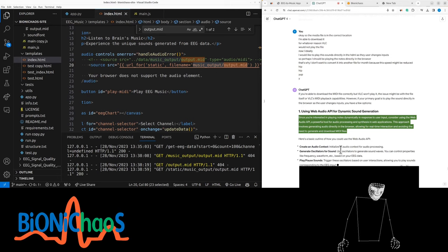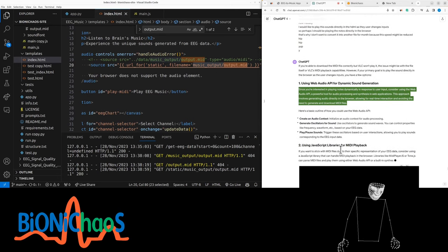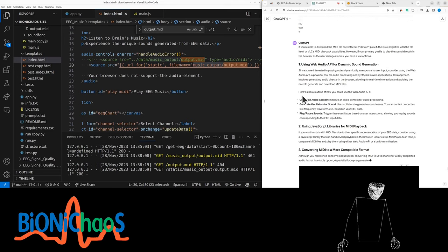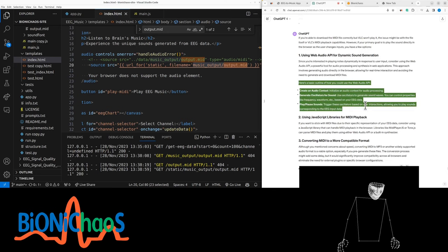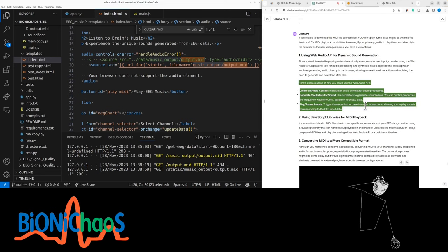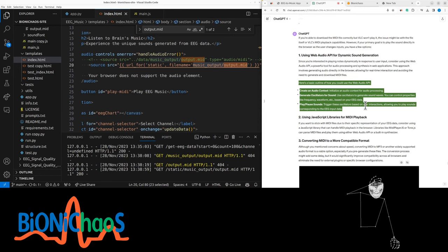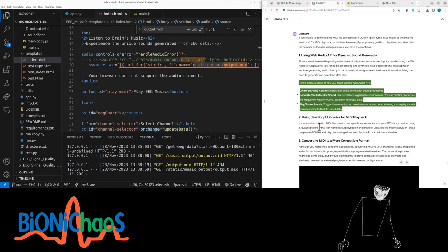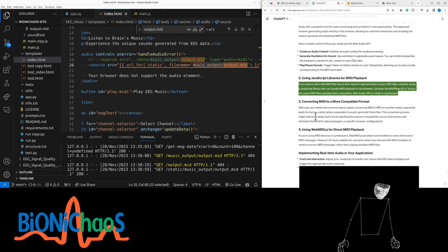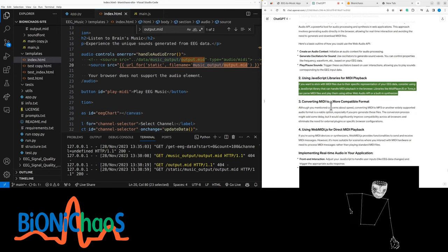Since you're interested in playing notes dynamically in response to user input, consider using the Web Audio API — a powerful tool for audio processing and synthesis in web applications. This approach involves generating audio directly in the browser, allowing for real-time interaction and avoiding the need to generate and download a MIDI file. You can create an audio context, use oscillators to generate sound waves controlling frequency and waveform based on EEG data, and trigger oscillators based on user interactions. However, oscillators normally just play a sinusoid — not actual musical notes.